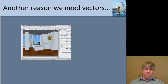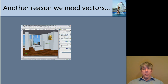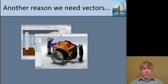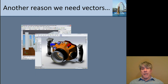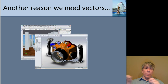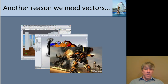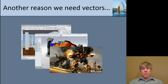Another reason we need vectors: we need to describe geometry. Vectors allow us to describe how things are laid out — in CAD, vectors describe distances between points and in what direction. Movies and video games use vectors extensively.